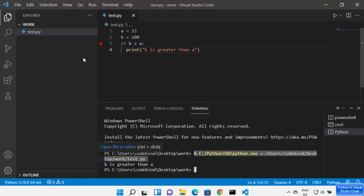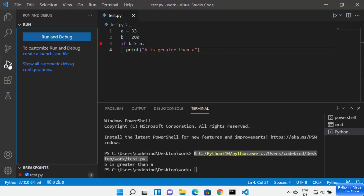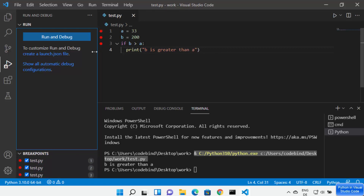On the left-hand side, you have the debug and run icon. You can click on it, and at the bottom you will be able to see all the breakpoints you have set. Right now I only have one breakpoint, but you can set multiple breakpoints and see the full list here.